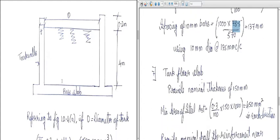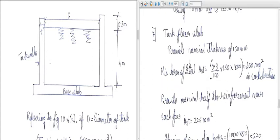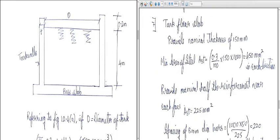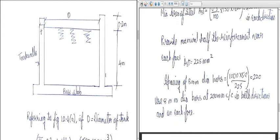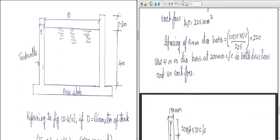For the tank floor slab, providing a nominal thickness of 150 mm. Minimum area of steel: 0.3/100 × 150 × 1000 = 450 mm² in each direction. Provide nominal half the reinforcement near the end face, which is 225 mm². Spacing of 8 mm diameter bars: π/4 × 8² works out to 220 mm, so use 8 mm diameter bars at 200 mm center to center in both directions.